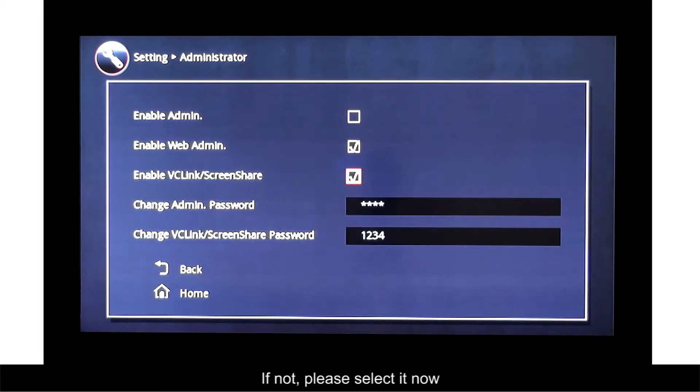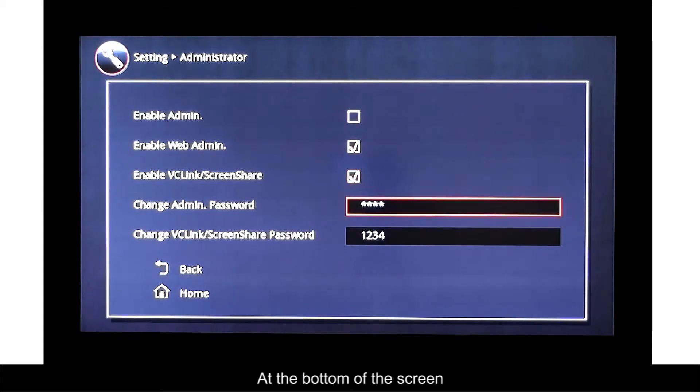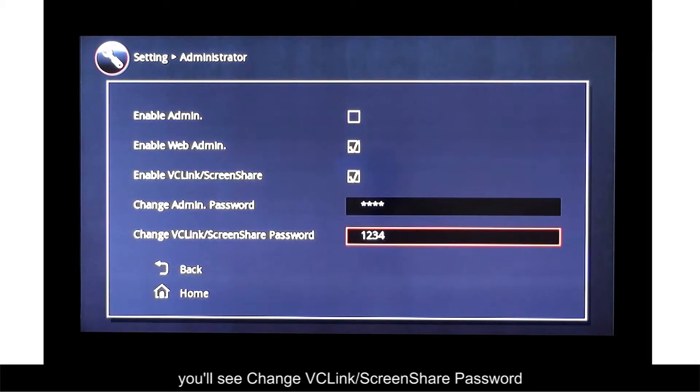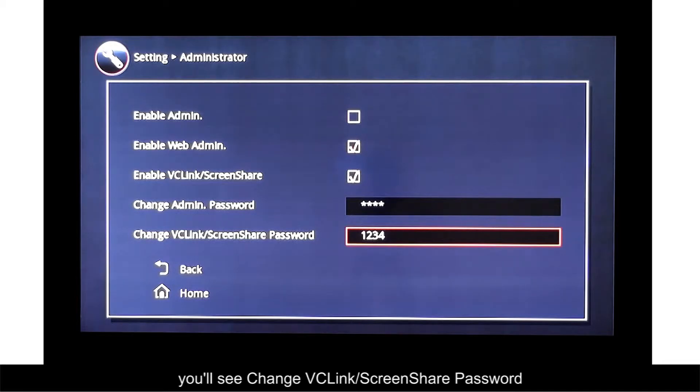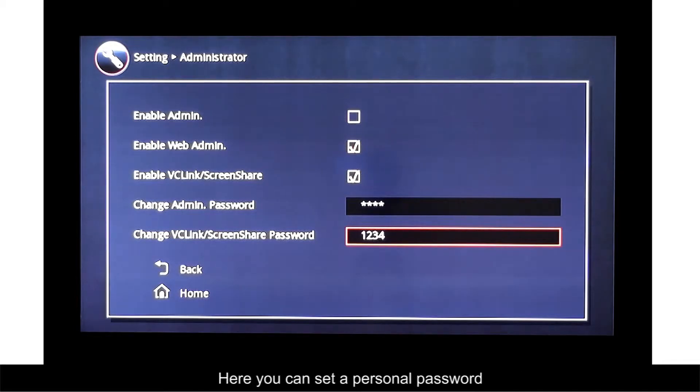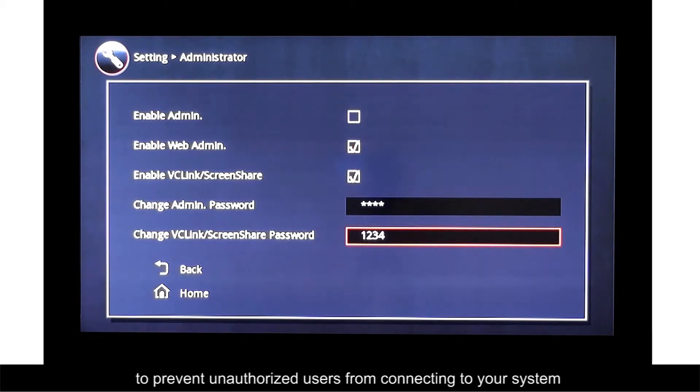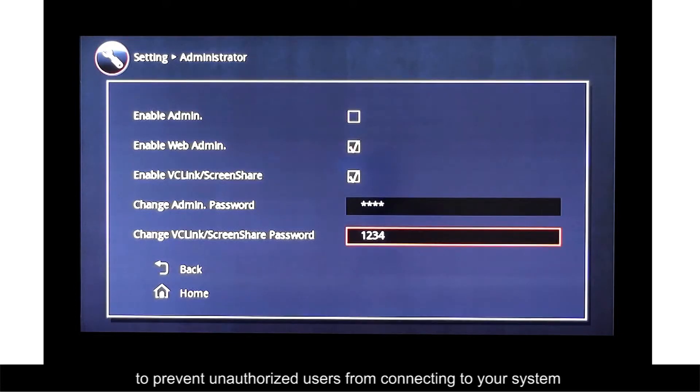At the bottom of the screen, you'll see Change VC Link Slash Screen Share Password. Here, you can set a personal password to prevent unauthorized users from connecting to your system.